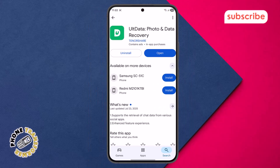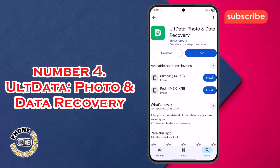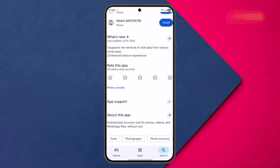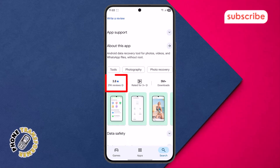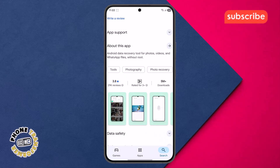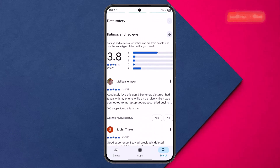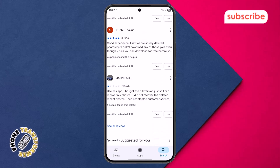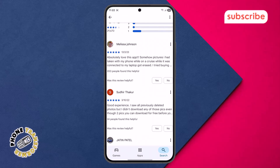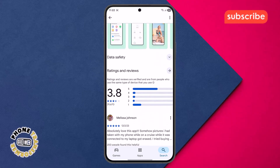At number four on our list, we have Alt Data Photo and Data Recovery. This app, with a 3.8 star rating from 29,000 reviews, is an all-in-one Android data recovery tool designed to help you recover lost photos, videos, files, contacts, and audio from your device's internal or SD card storage.